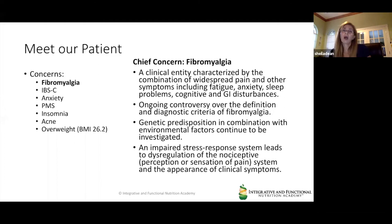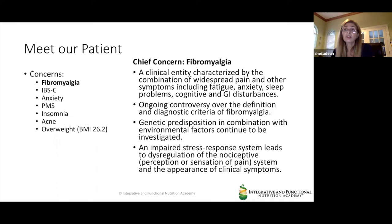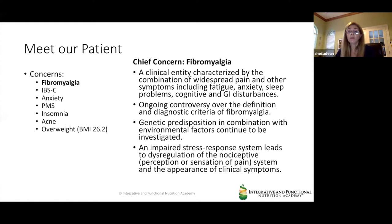What I'm going to show you today is not a complete comprehensive functional nutrition workup, but a snapshot of how you might get started using a functional nutrition approach. Our patient is a 50-year-old woman named Felicia, whose chief concern was fibromyalgia. Fibromyalgia is a clinical entity characterized by widespread pain and other symptoms including fatigue, anxiety, sleep problems, cognitive and GI disturbances. There seems to be a genetic predisposition triggered by environmental factors. Ultimately, fibromyalgia is an impaired stress response system that leads to dysregulation of the nociceptive system and clinical symptoms.